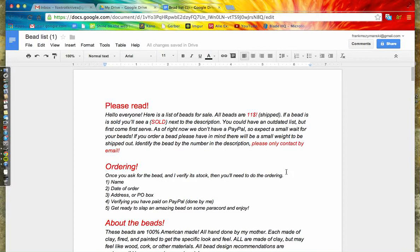On my Instagram there will also be a post, so go check me out. I'll leave my Instagram down in the description below as well.